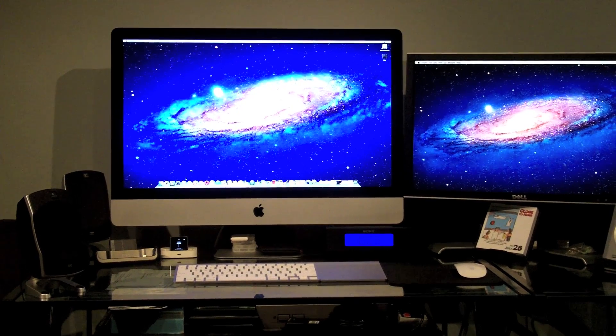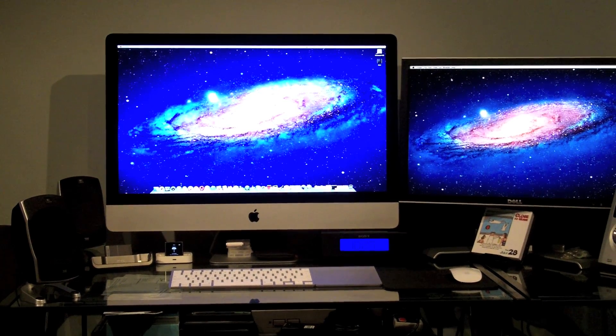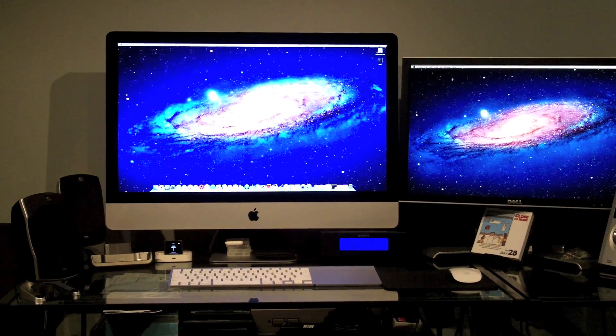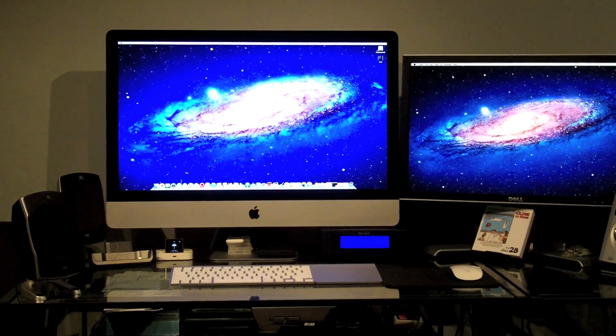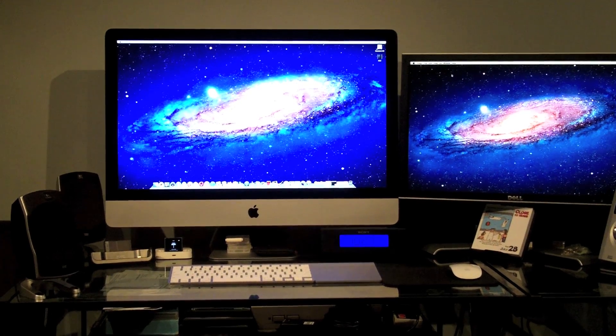Alright, what up YouTube? I had some people asking to show a tour. I'm not really going to show a tour of my room because everything isn't really done.